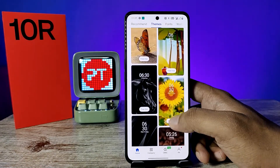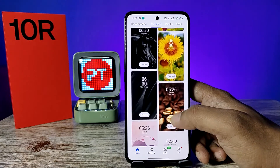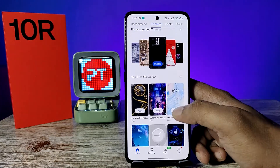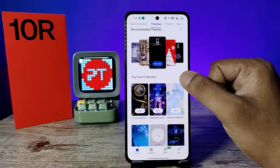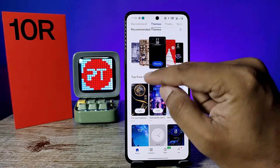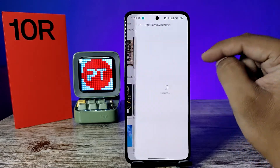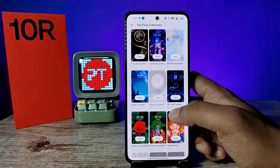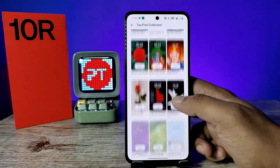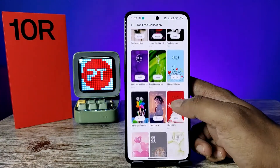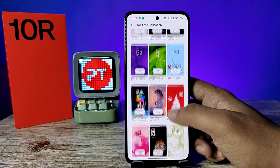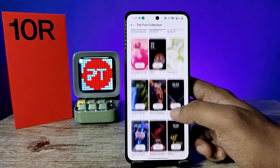Some of the themes you can purchase. If you want to download free themes, you can go with the 'Top Free' collections, where you can see free themes available.